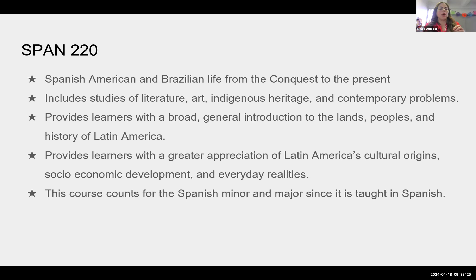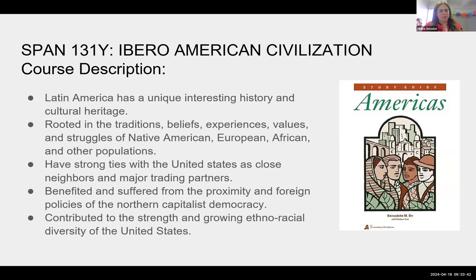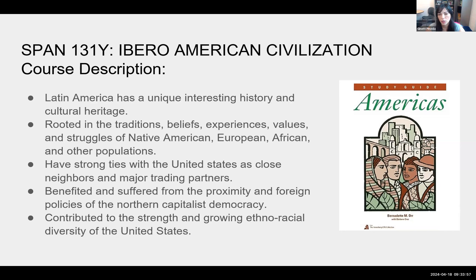Spanish 220 counts for the major and minor in Spanish because it is taught in Spanish. The course we'll focus on in this presentation is Spanish 131, which is for non-majors and taught in English. The title for this class is Ibero-American Civilization — the idea is to provide an overview of Latin American history and culture.